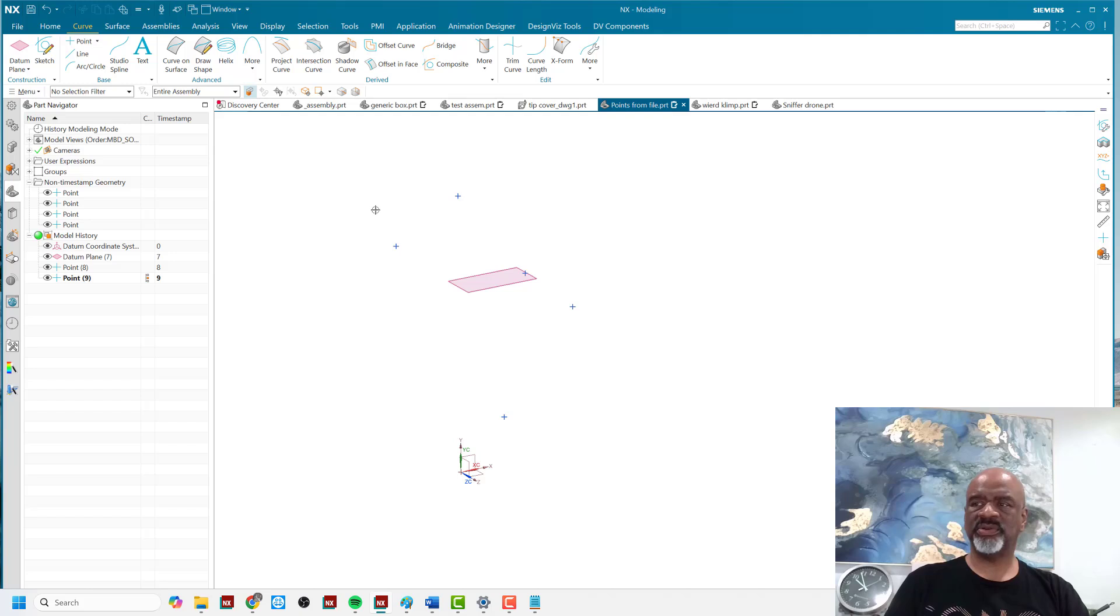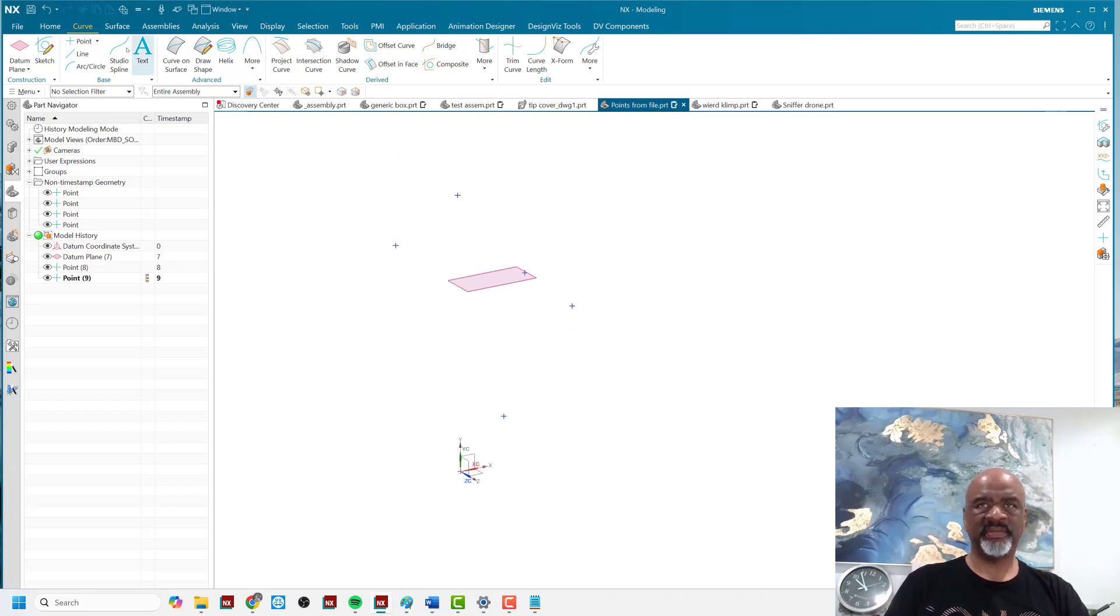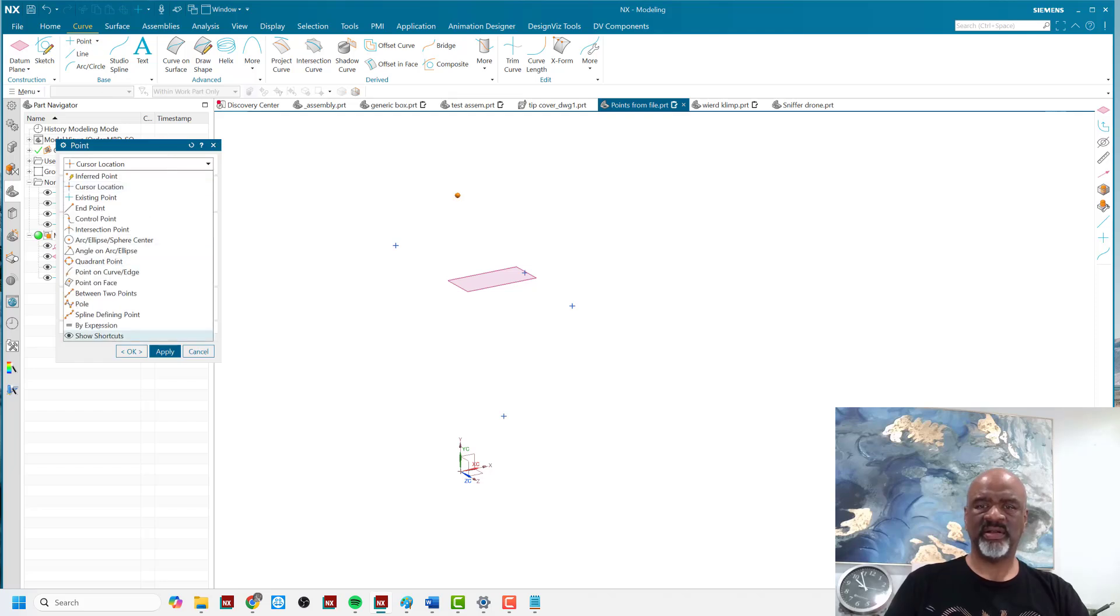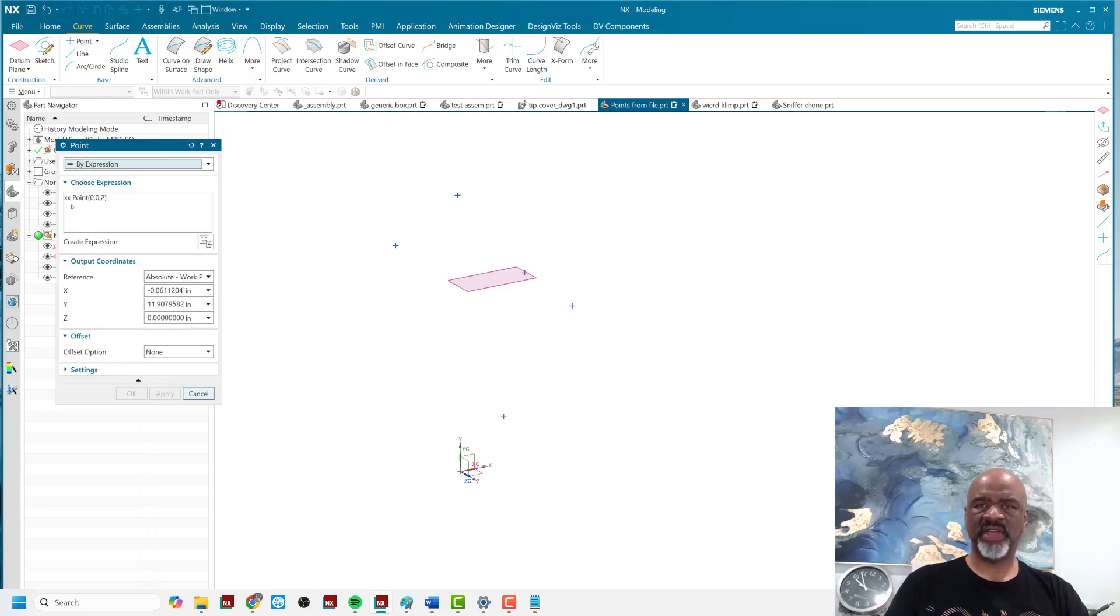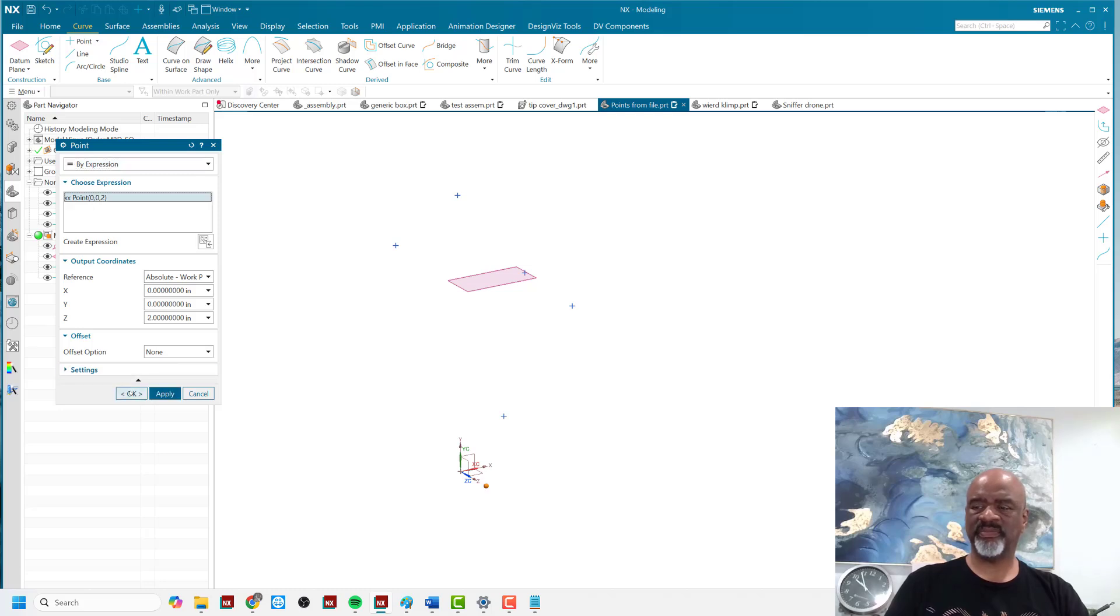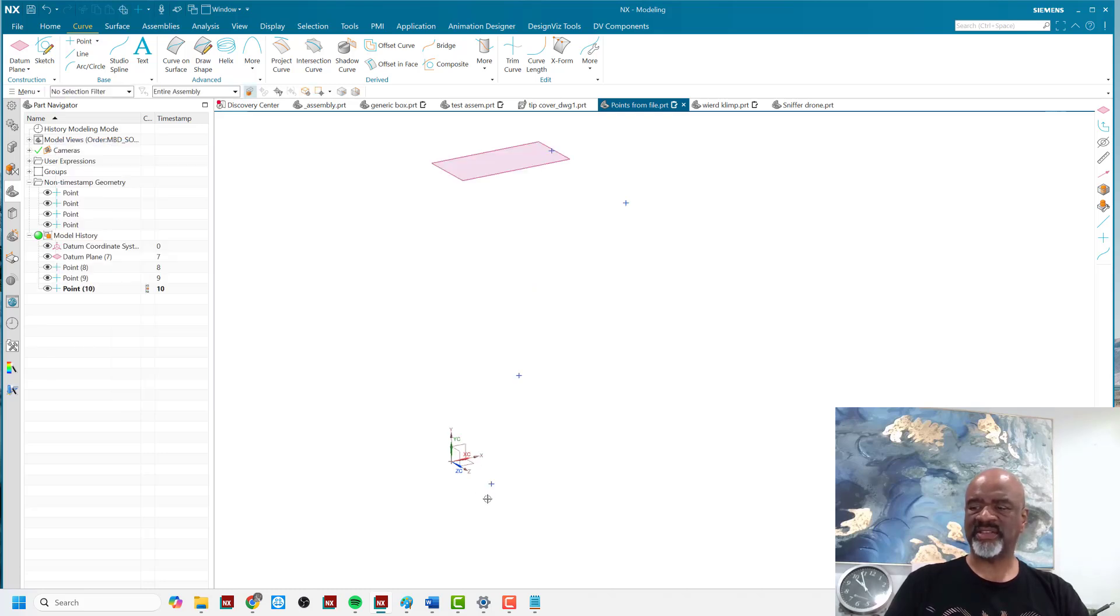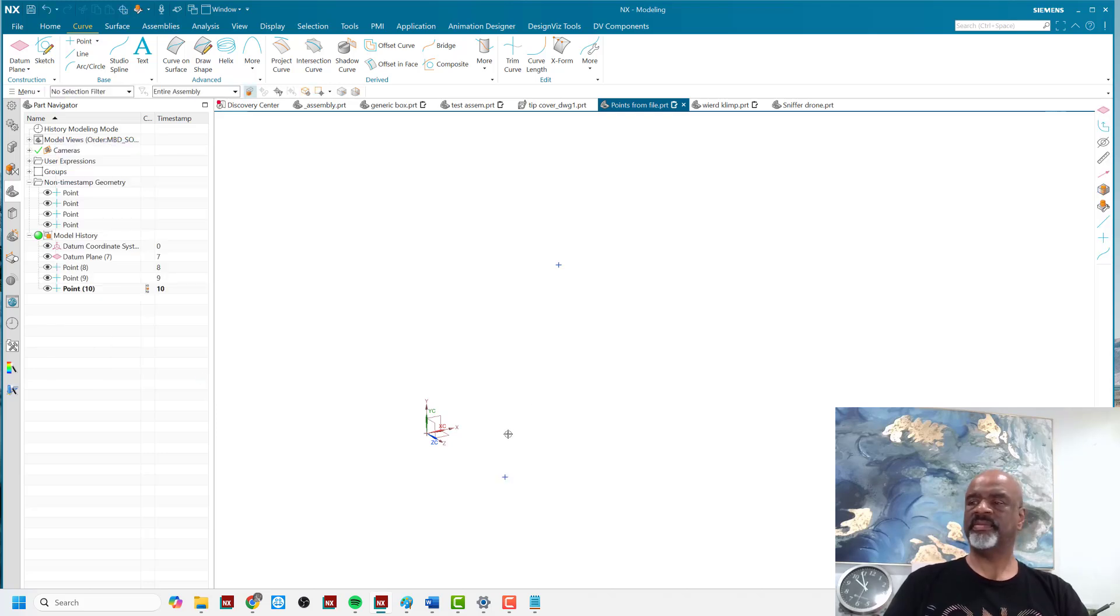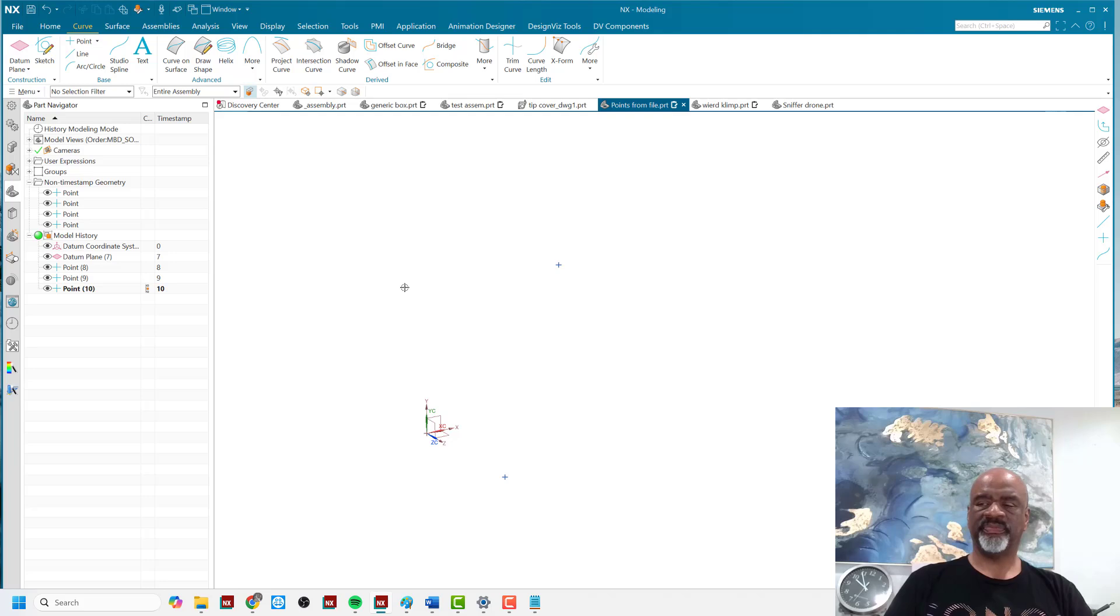So now in order to create that point, I go to the curve points and I say points by expression. And that shows me the one that I've typed in and I click on it and say okay. And now that's that point there. So every time I want to change that point, it's going to take me to the basic expressions that I typed in and then I can change it.